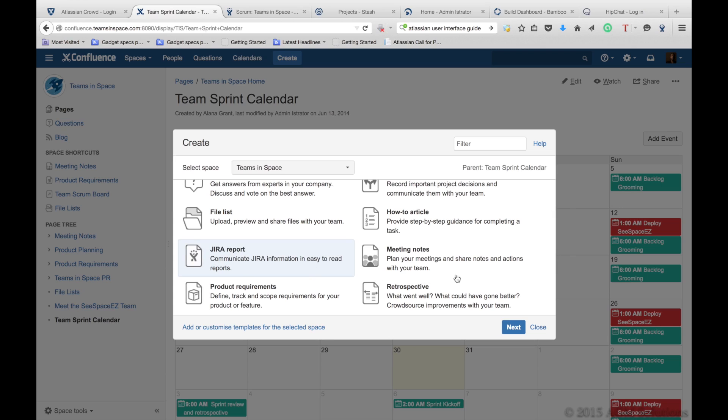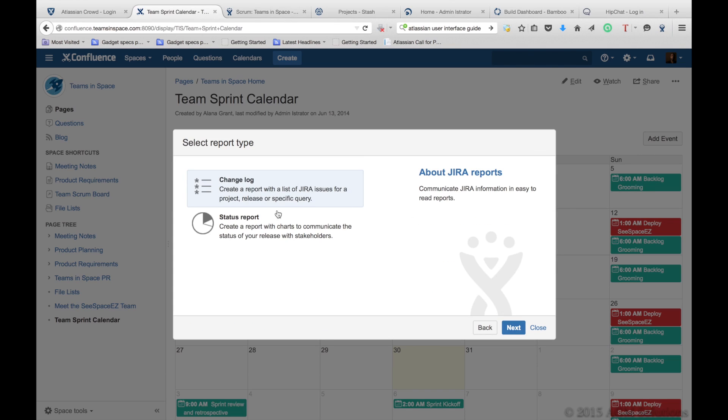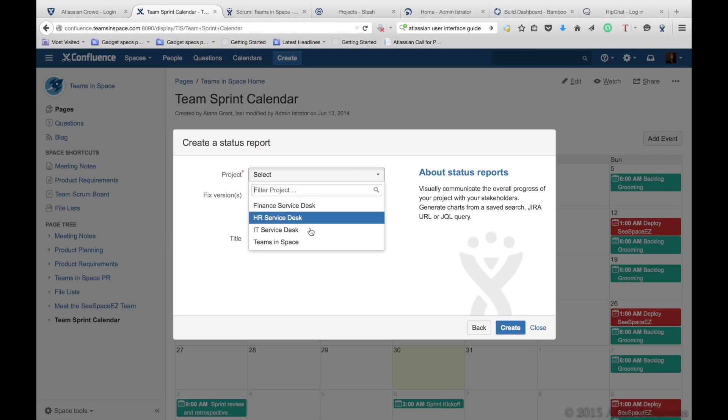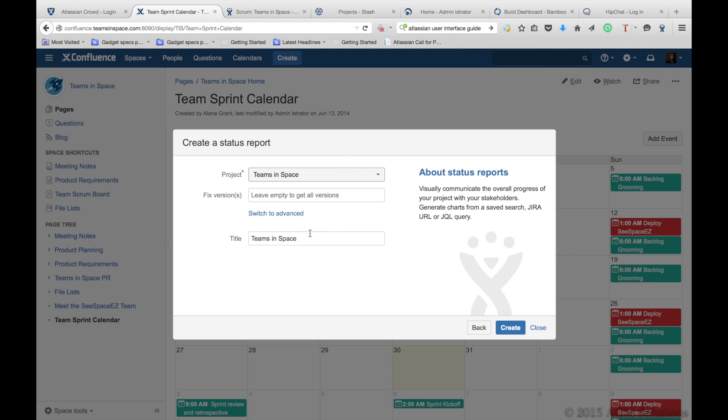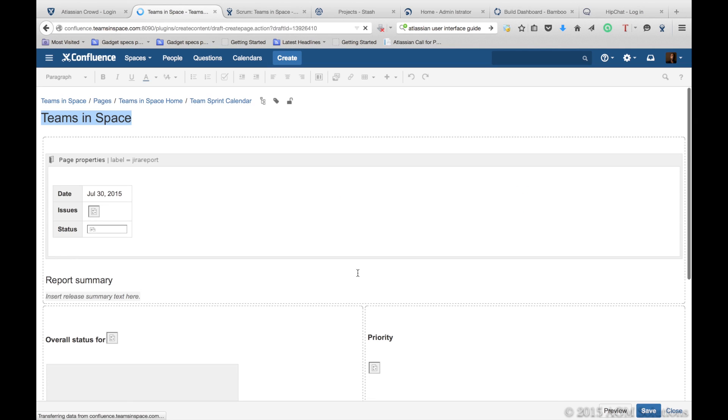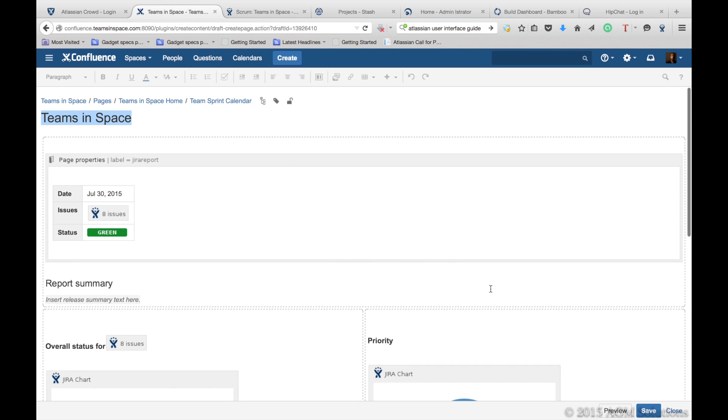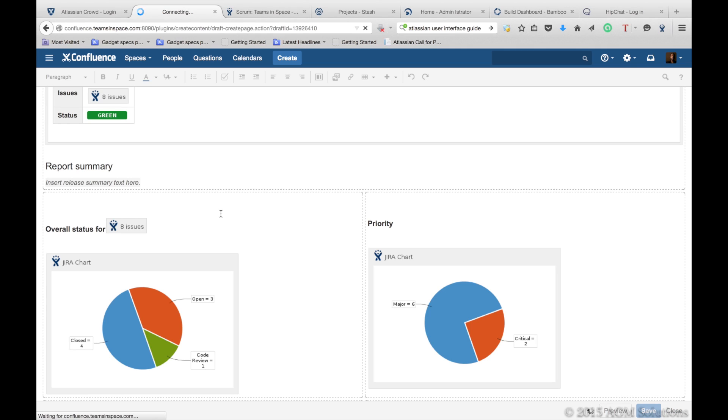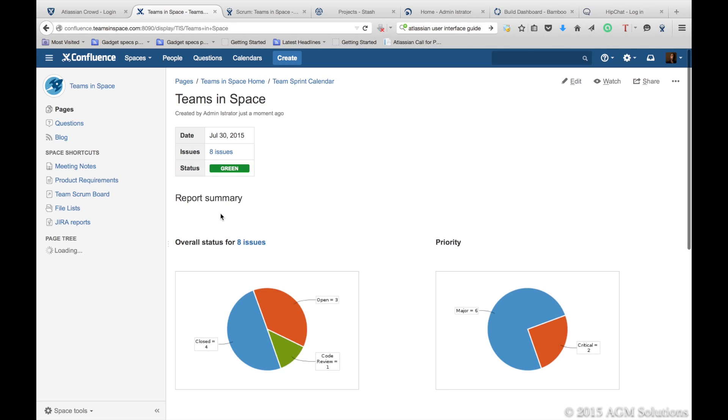You need a status report for Jira? You're able to create dynamically status reports that come straight from Jira without having to worry about it. Just pick your project, click create, and you quickly have a status report of what's happening with your release for that project.